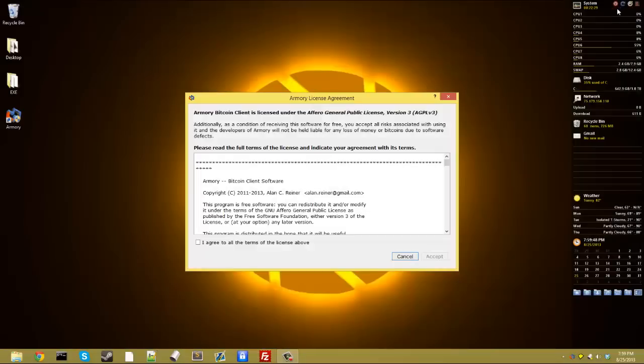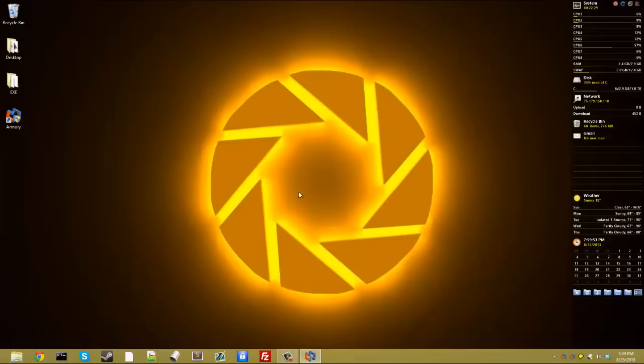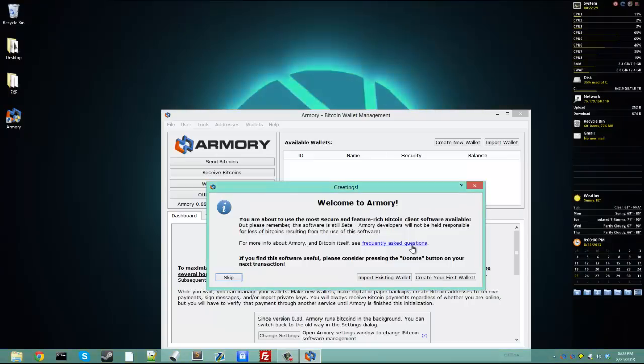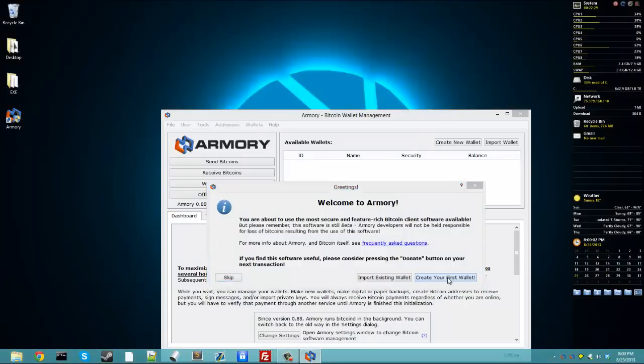Now the splash screen's going to come up, and then you'll get the license screen. Of course you're going to accept them. Then you're going to get this first time message, welcome to Armory. Now we haven't made any wallet yet, so we're going to create our first wallet.